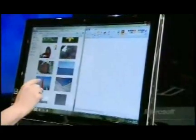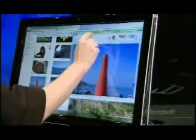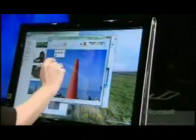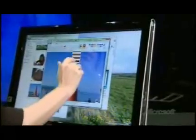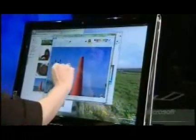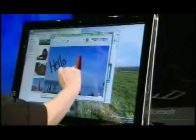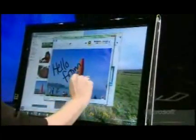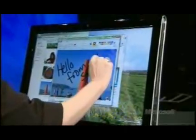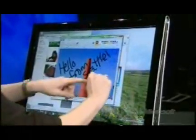Here I am in Paint and the ribbon interface makes it very easy to use with touch. I'm going to take a picture from here and drag it over, bring it and dock it at the top so you can see it. Then I'm going to use the brushes, pick the size, and write 'Hello from Seattle' on my postcard. And since this is multi-touch, I'll make a little heart.